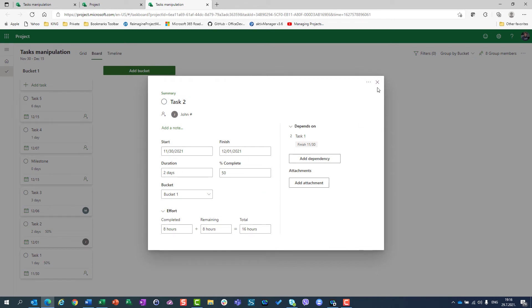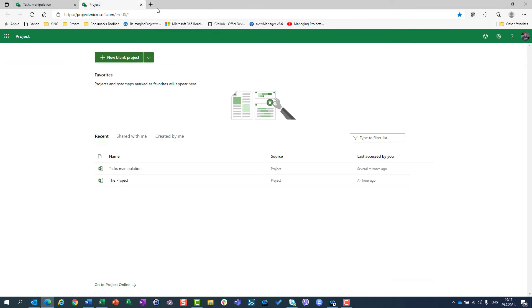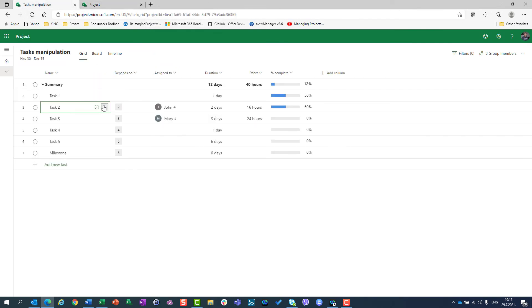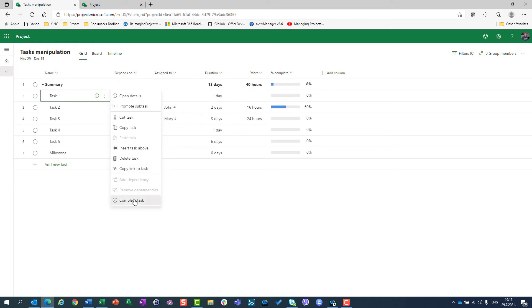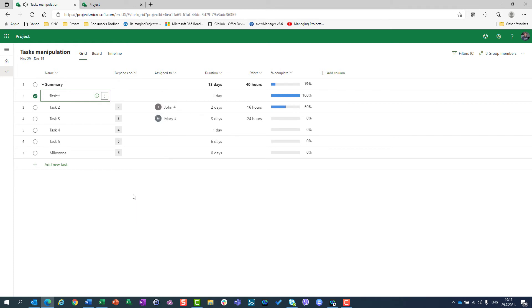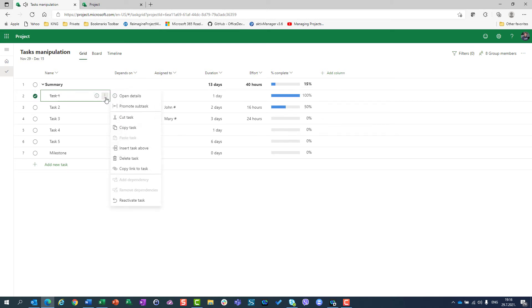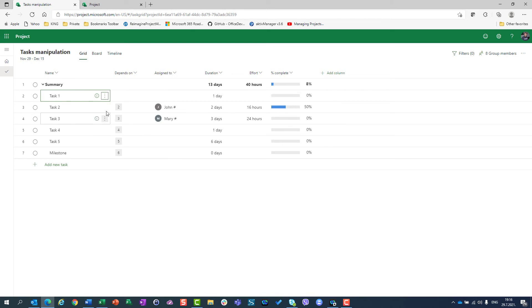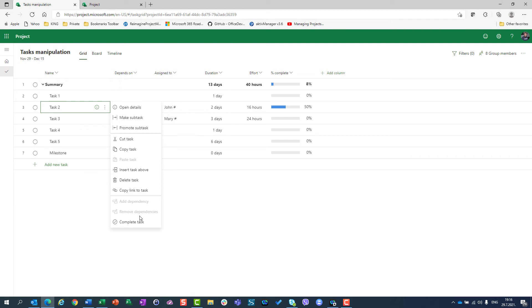Let's say that task 1 is finished — I can click here and say it's finished, or I can go here and say 'complete task'. But what if I made a mistake? I can mark this task as incomplete here, or I can go here and choose 'reactivate task'.